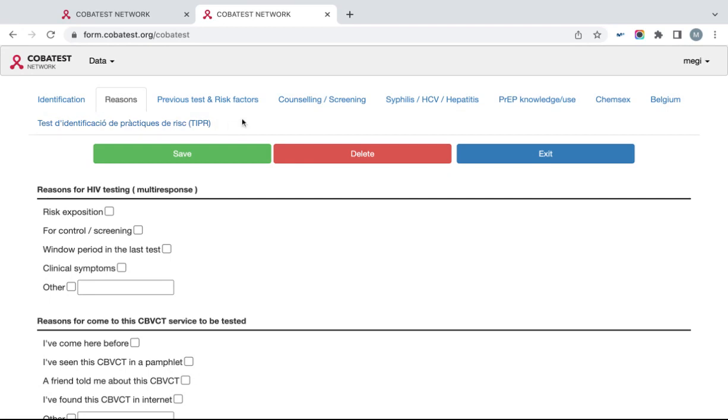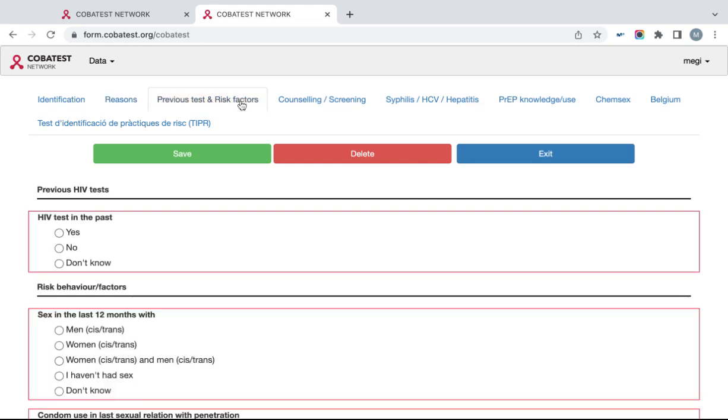Questions that are obligatory are circled with red lines. As you can see here, for example, in the Previous Tests and Risk Factors tab.